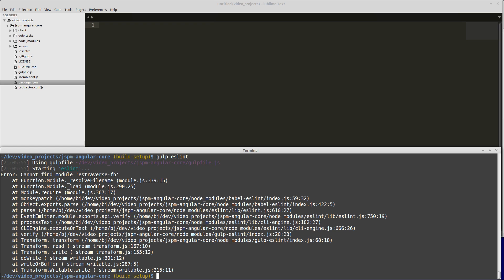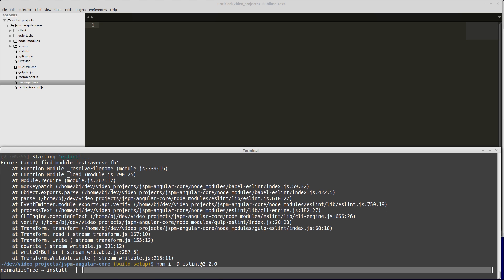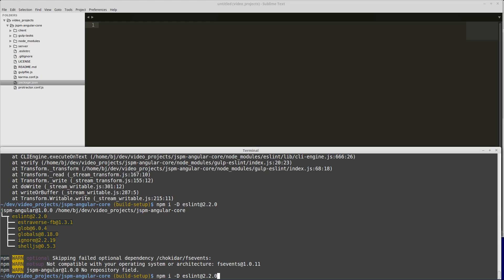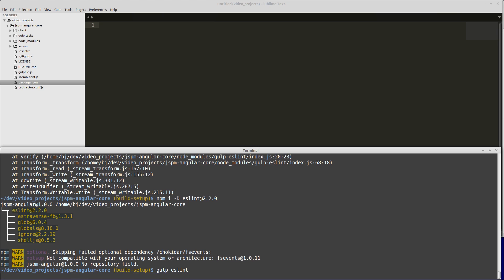What we have to do is install an older version of eslint. We'll do npm i-d, which just stands for install save dev, then eslint at version 2.2.0. Now if we run gulp eslint, it will work.